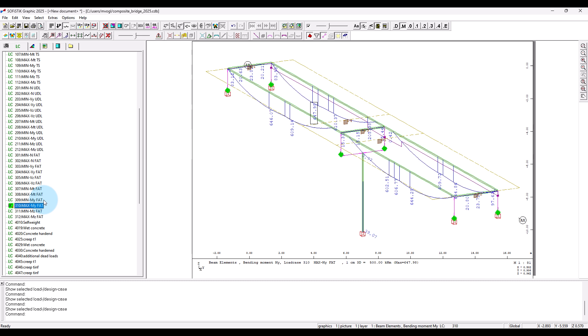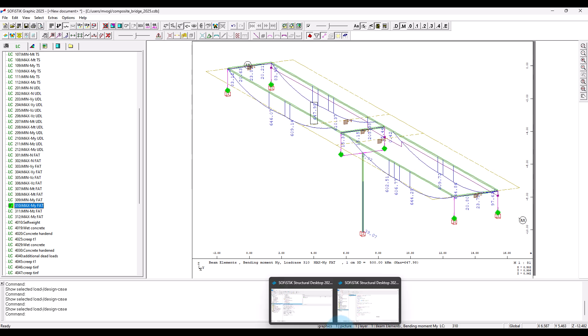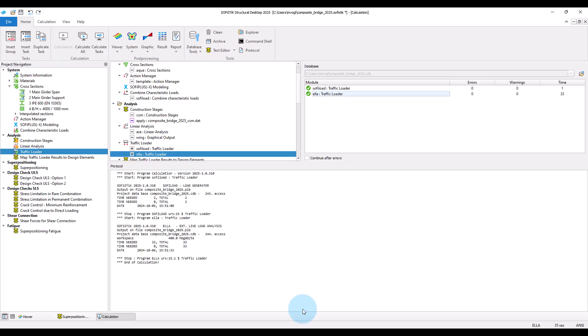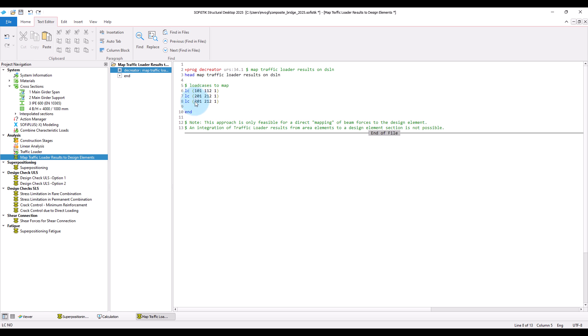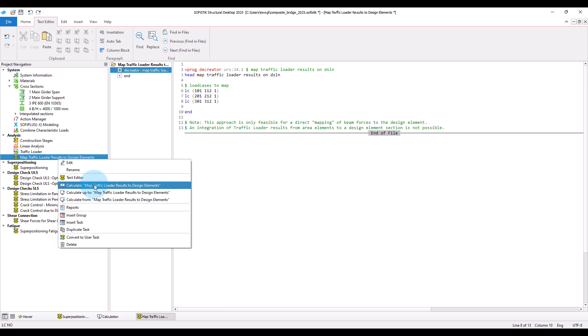Please remember that we need these results also on the design element. So we have to map the corresponding load cases on the design element. So here we will add the line with load cases 301 to 312 and run it.